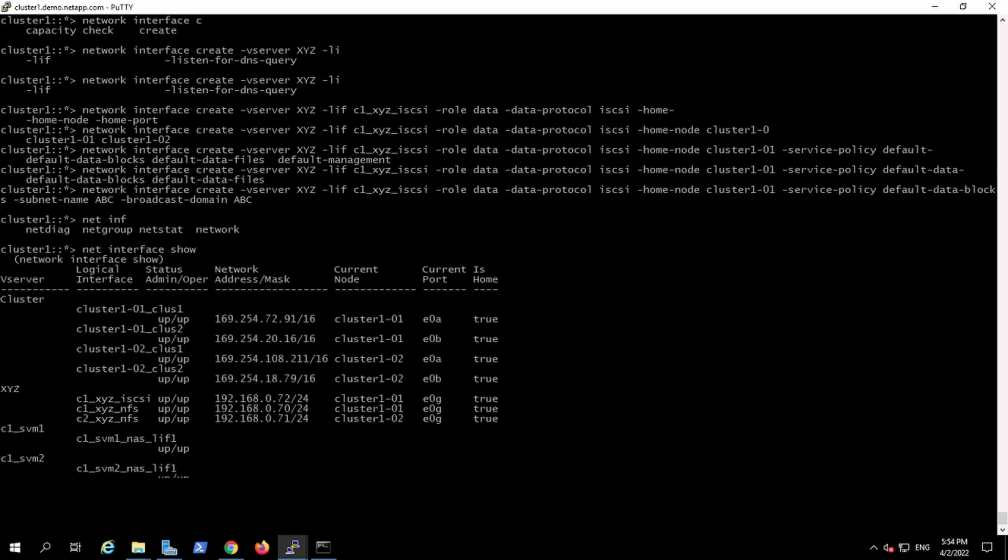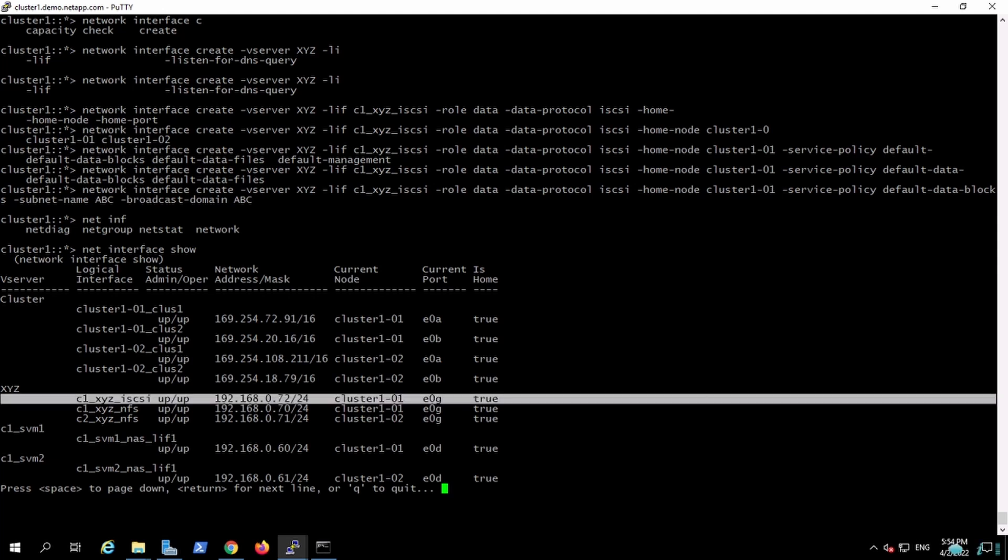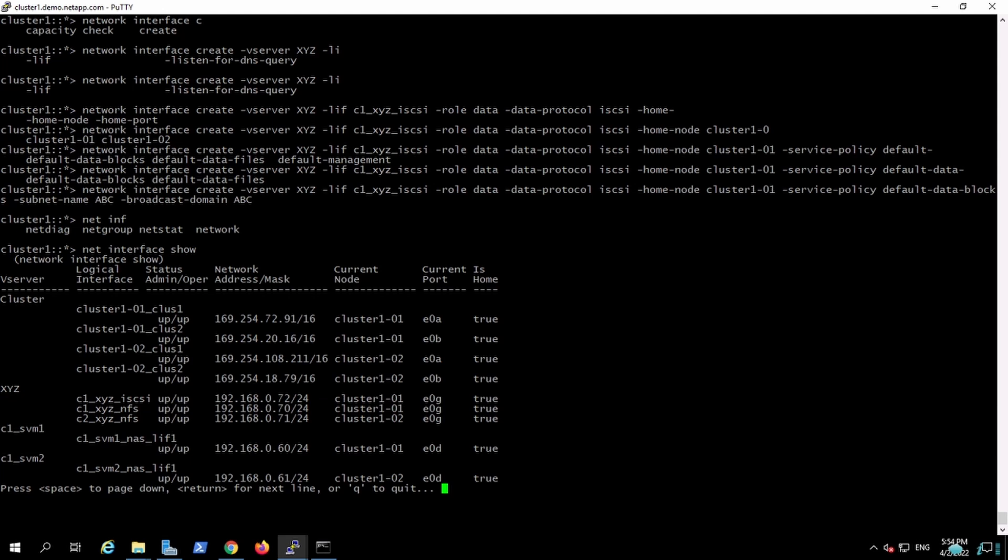This is how we will create the iSCSI interface. This is my iSCSI interface, and it has listed out the IPs from the subnet that we have configured.